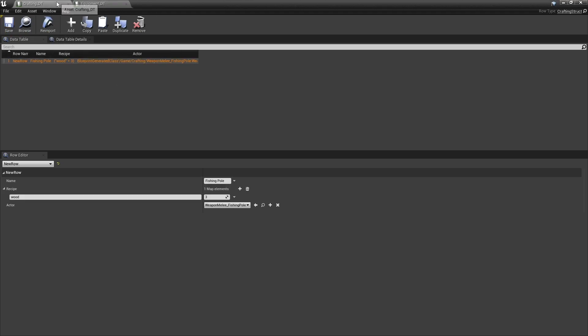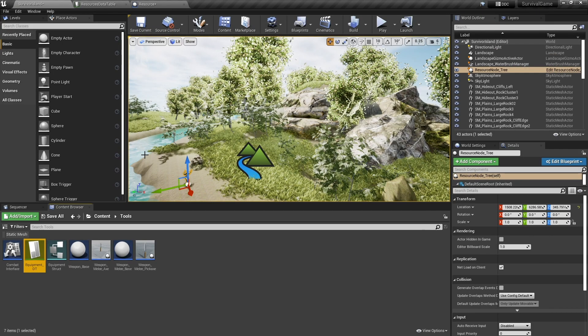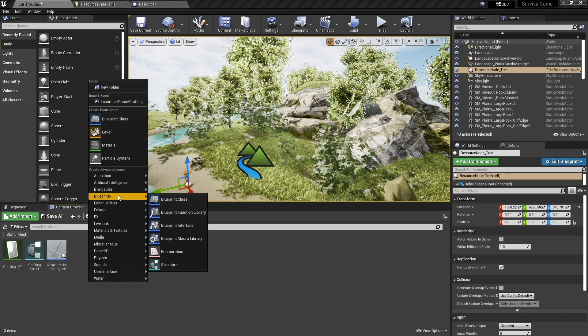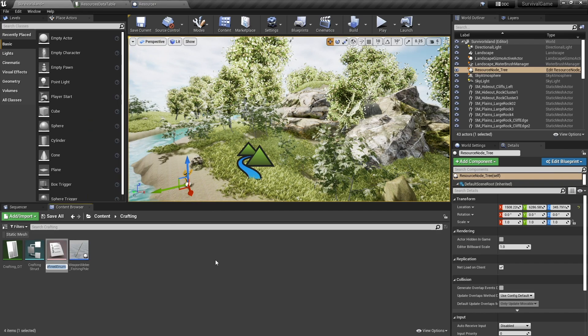So our crafting can lead to a variety of different results. We need to know what we're actually crafting — whether it's going to be equipment, whether it's going to be a crafting item, whether it's going to be something you can eat, whatever it may be. We need to know what we're doing here. So what we're going to do is create an enum for different categories for our crafting.